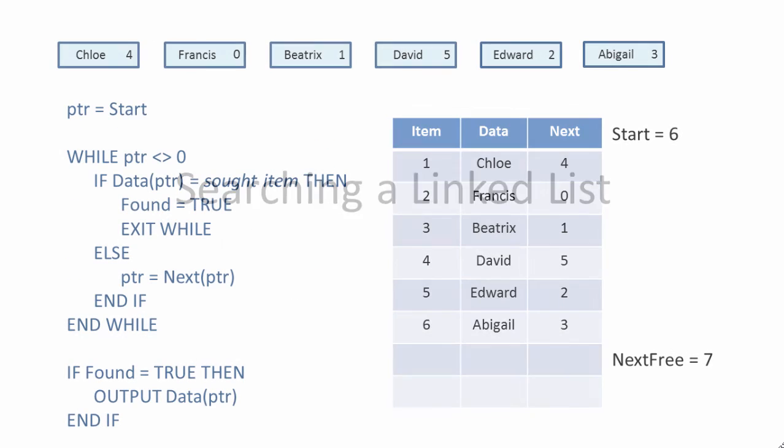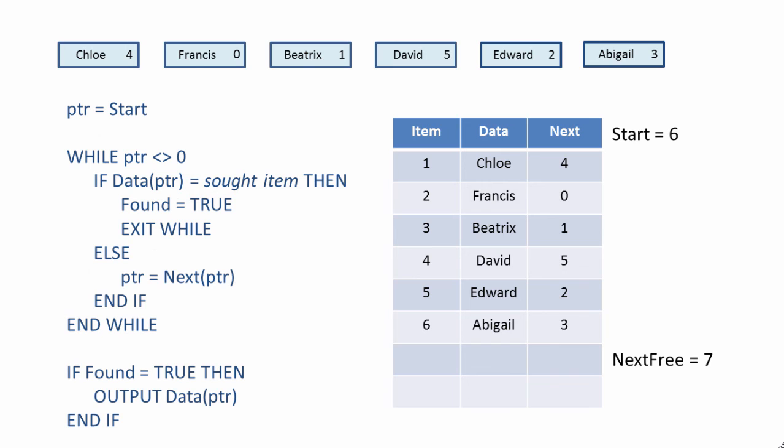Searching a linked list is very similar. The only difference this time is that we're testing each item as we visit it, to see if it's the item we're looking for. If it is, we set a Boolean to true, and we can exit the loop.